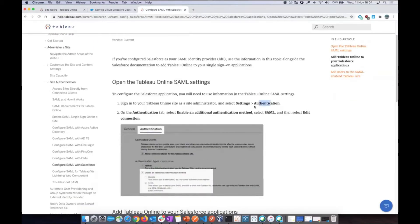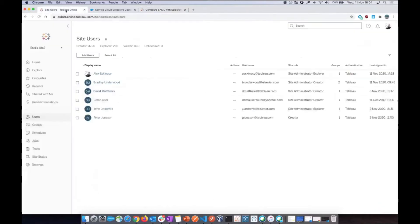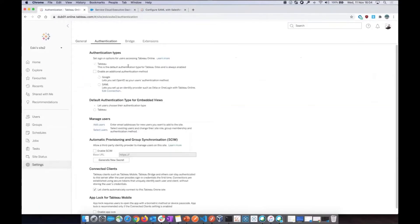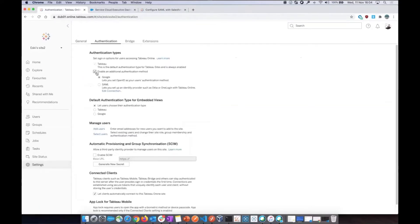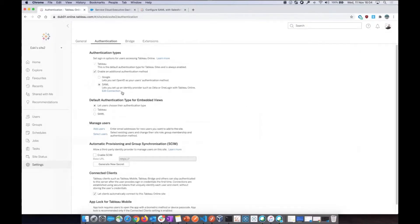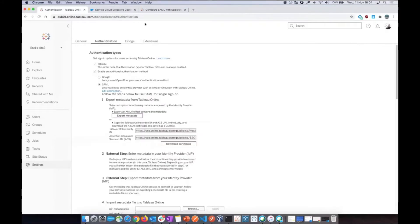The first step is going to your Tableau Online site authentication and enable an additional authentication method. So I'm going to go there to my online site settings. You have to be an admin here. Enable an additional authentication method. Then you choose SAML and say okay. And now you go to edit this connection.